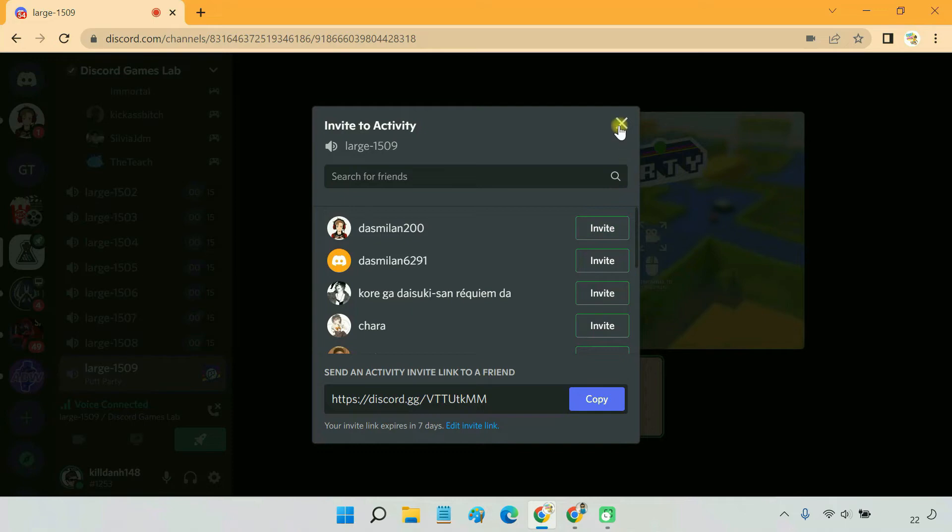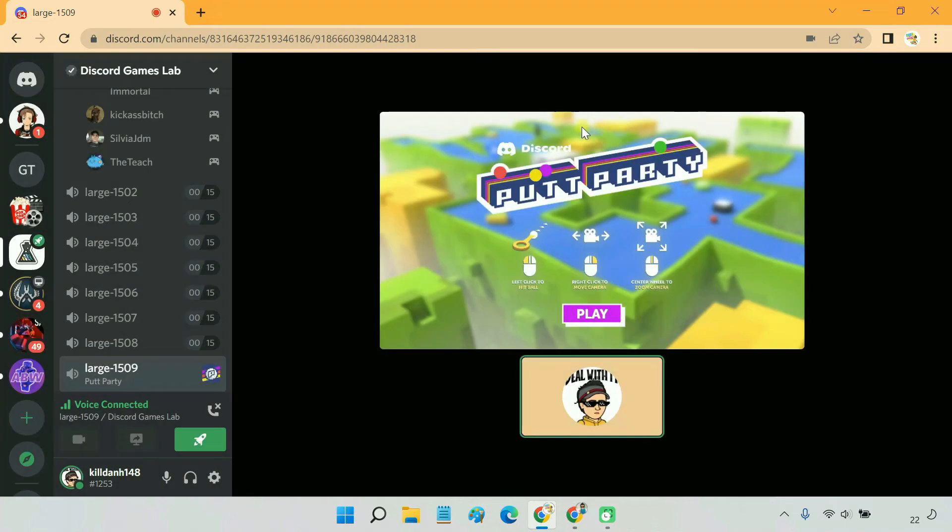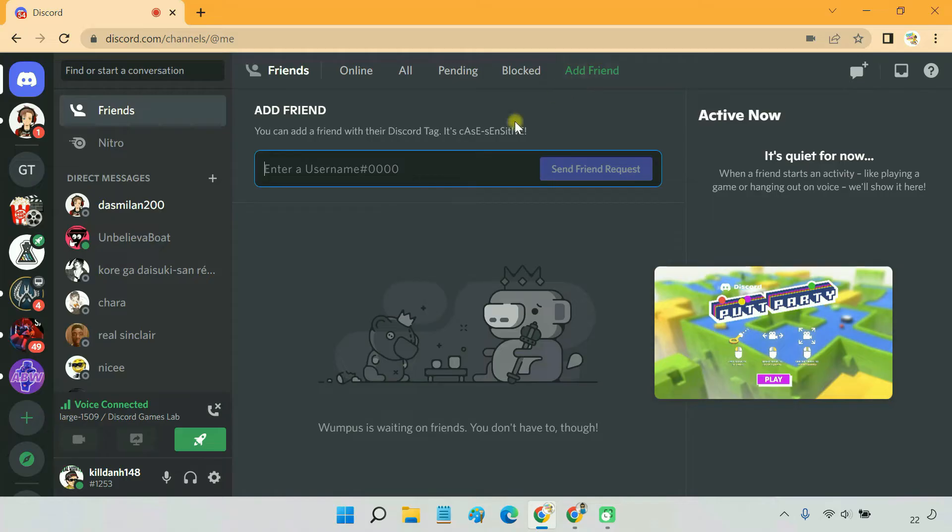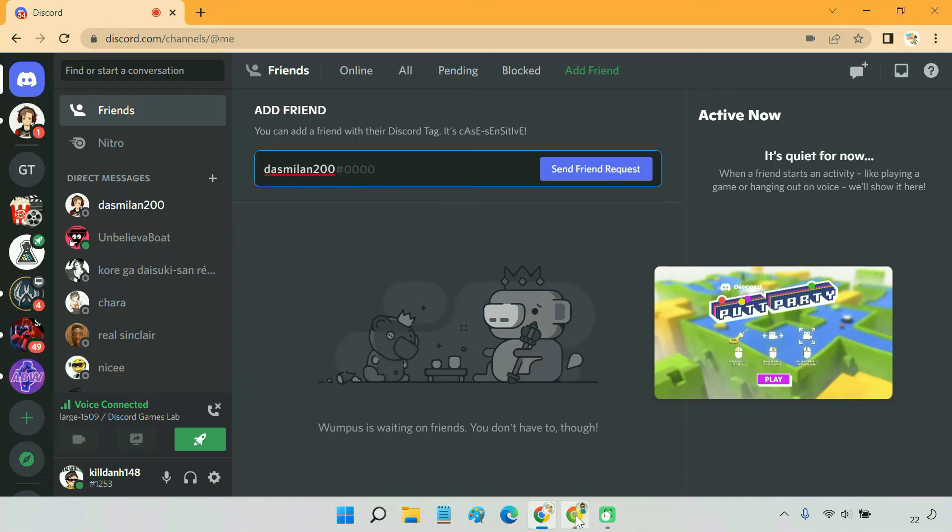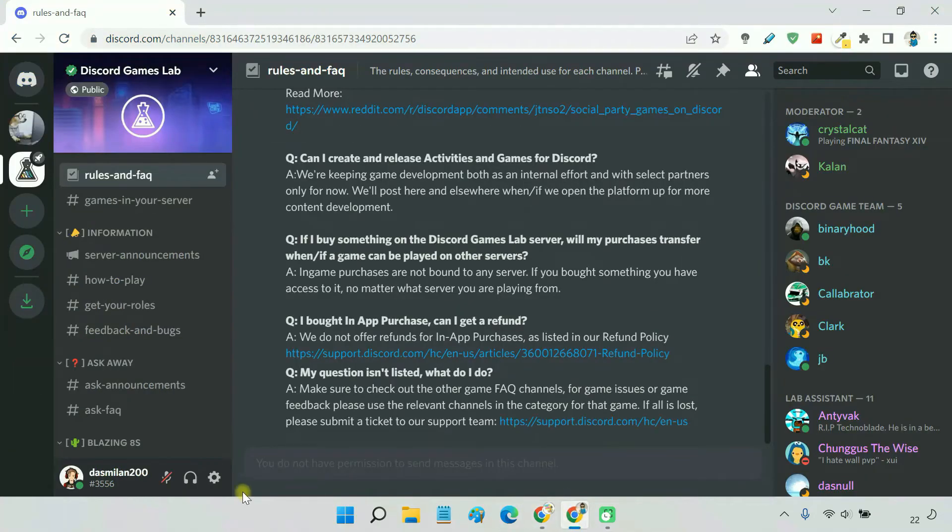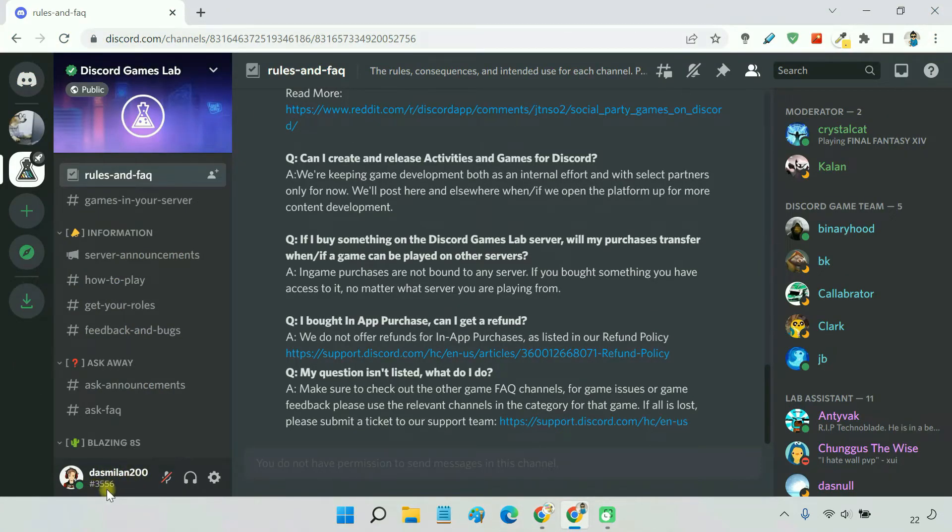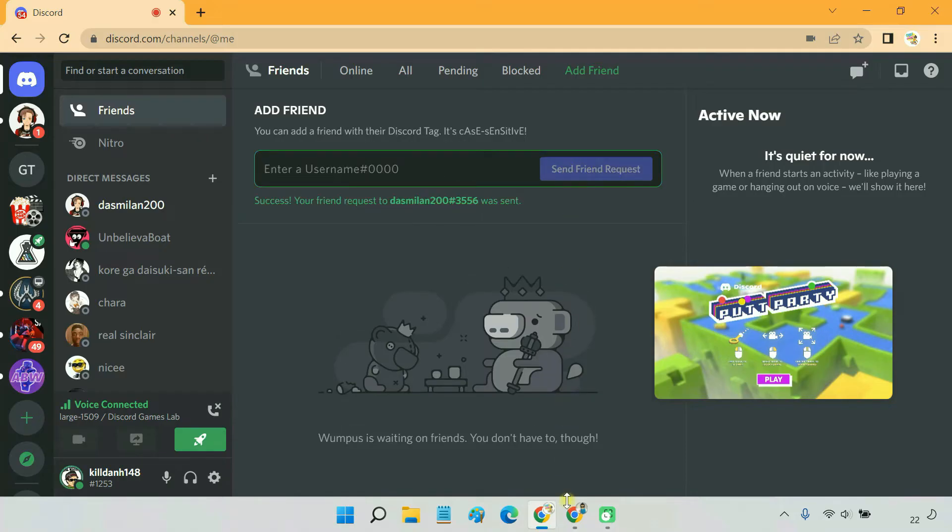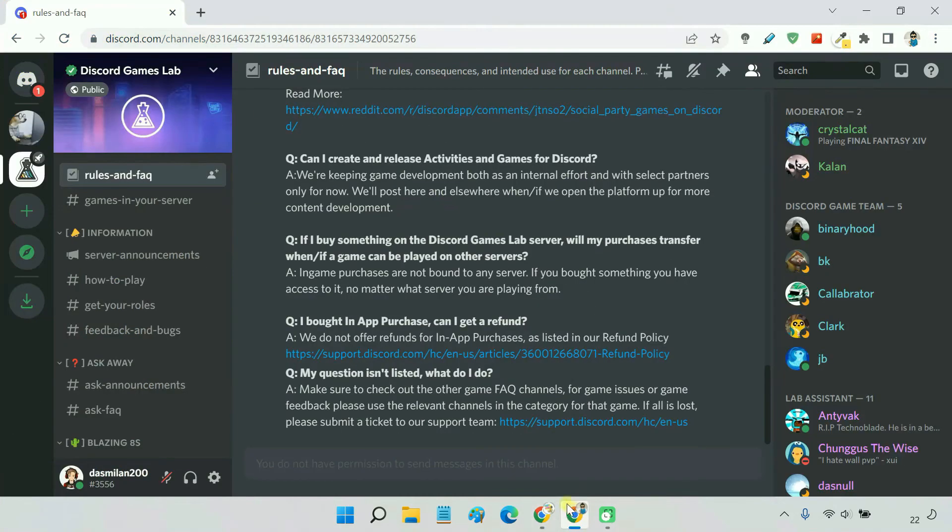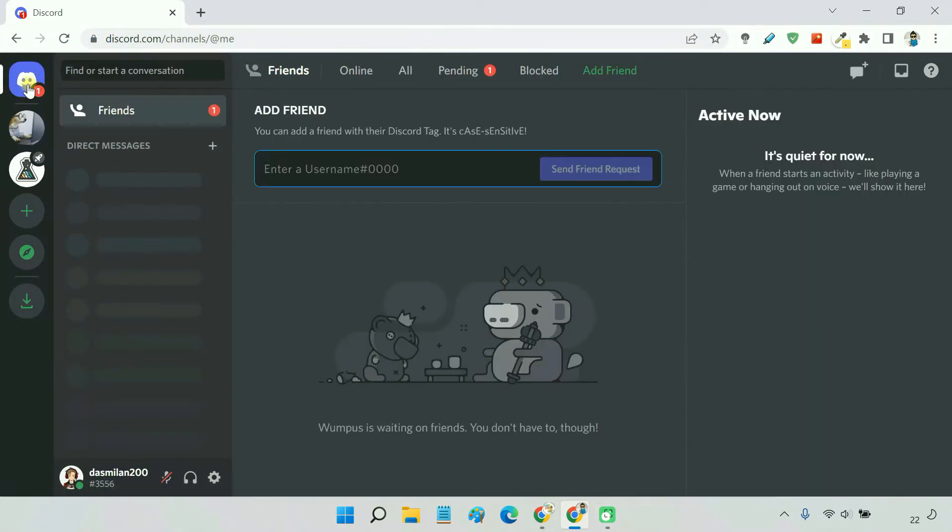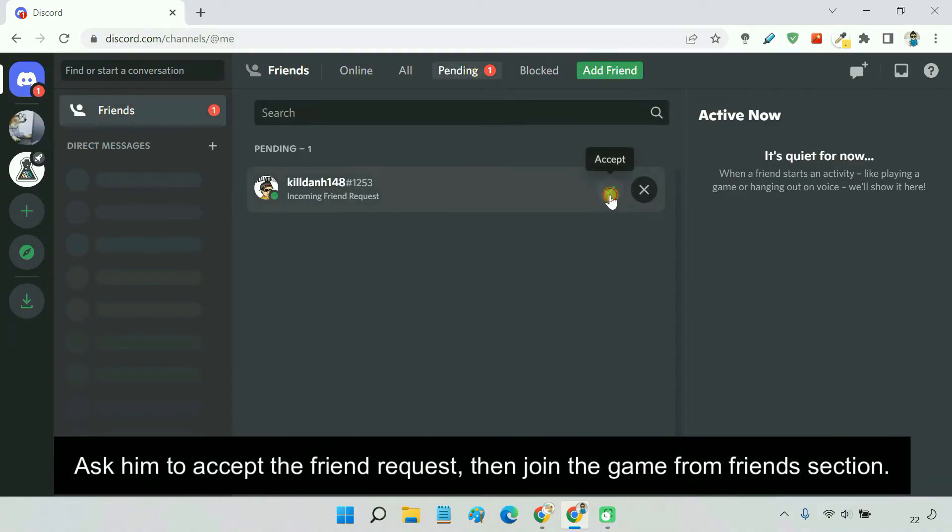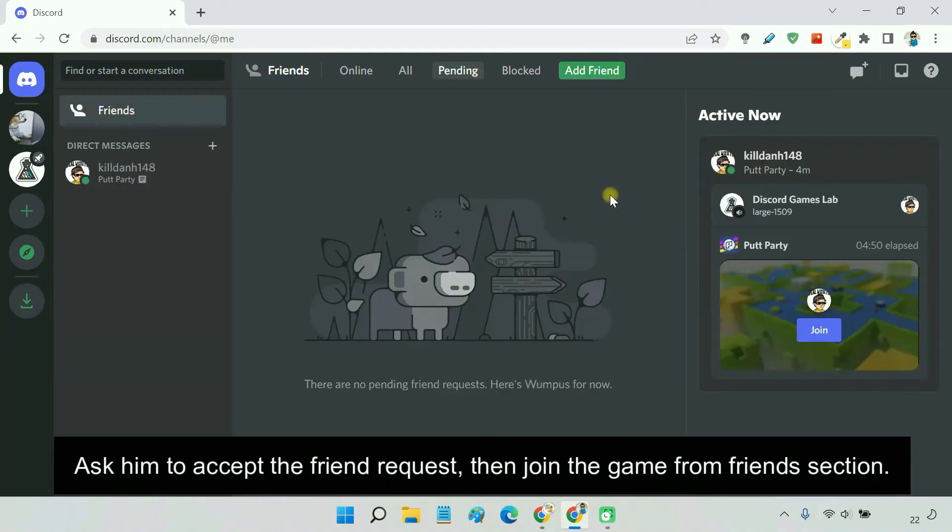If the user is not on your Discord friend list, first you have to add him to your friend list. To add a friend, type his Discord username followed by the Discord tag. The Discord tag is shown below the username. A friend request has been sent to the user. Once he accepts the request, you'll see him in your friends section.